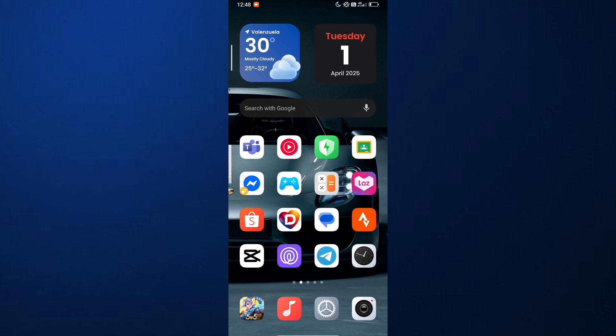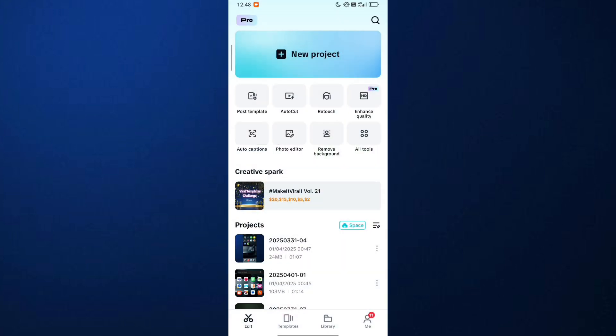First, open your CapCut app on your mobile device. Then, choose a project that you working on.